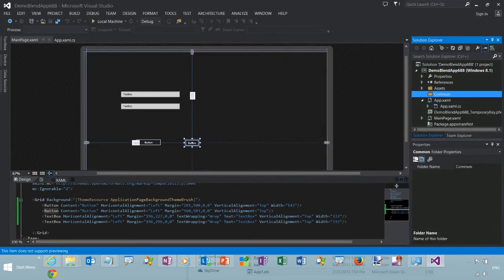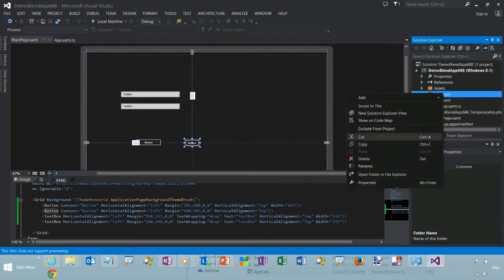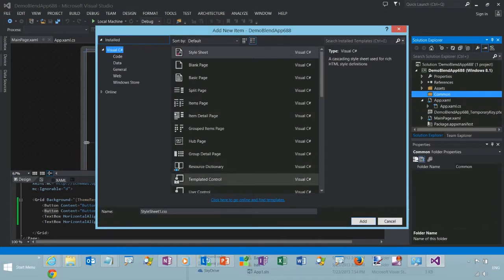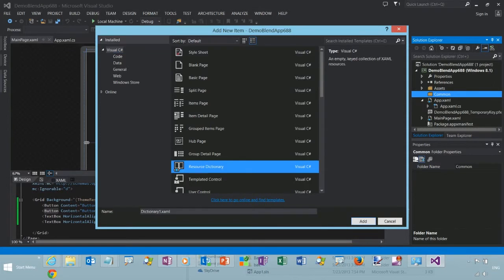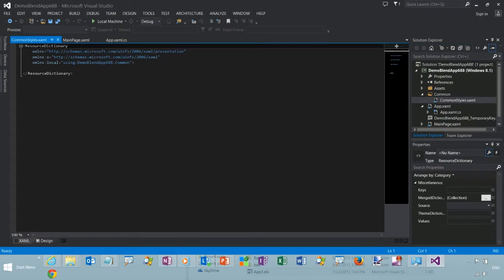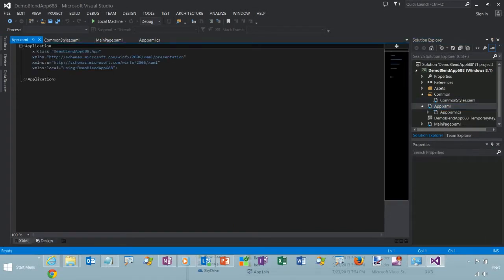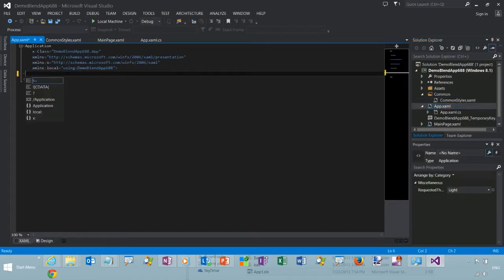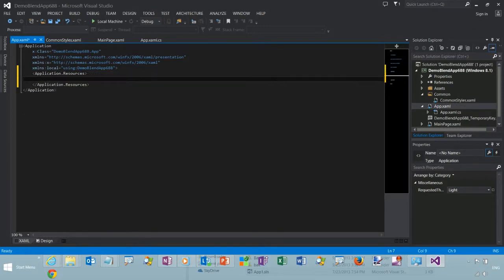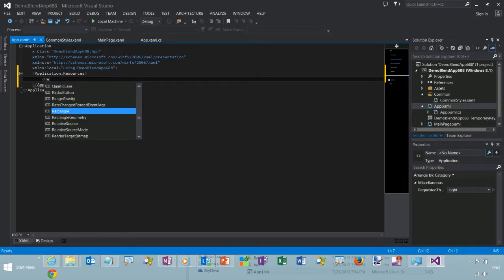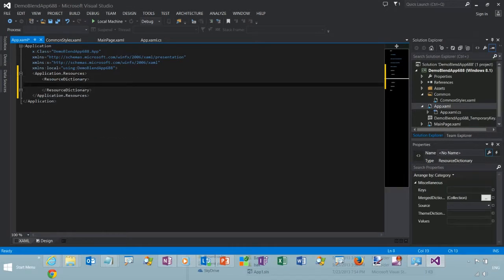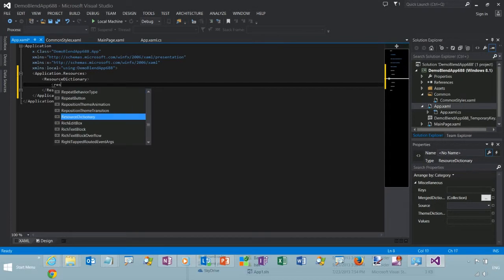We're going to add a new folder for our styles. And we'll create a resource dictionary. So this way we'll have a central place where we can define all of our styles and reuse them throughout the project.